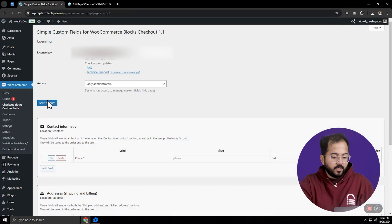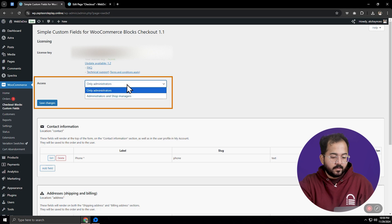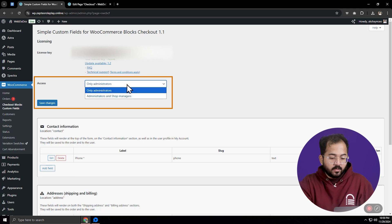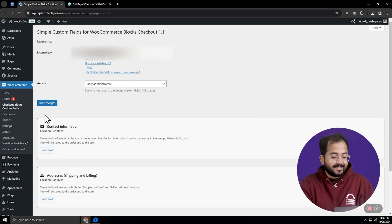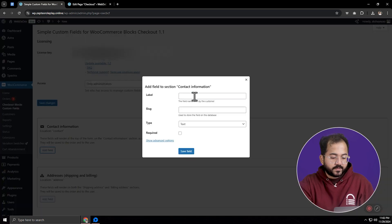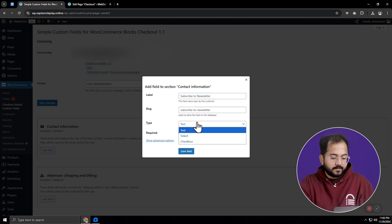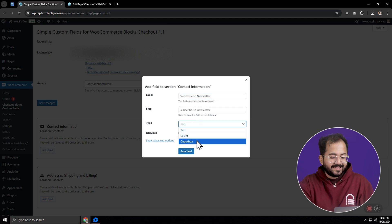Click on it and here you can choose who manages the different custom fields. I'll keep it to only administrator, but if you want, you can give your shop managers access to changes too. Now I want to add these fields to my contact information section, so let's go back to our plugins dashboard and click here. I'll name this field 'subscribe to newsletter' and select the type as checkbox.